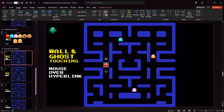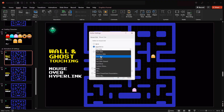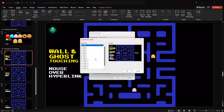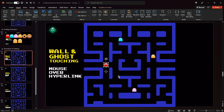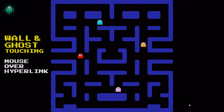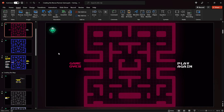In the same way we can add mouse-over actions to all of those ghosts and link them to slide number two which is the Game Over slide. So if we touch any of those ghosts we should lose. Let's test it out — yep, looks like everything is working just fine.